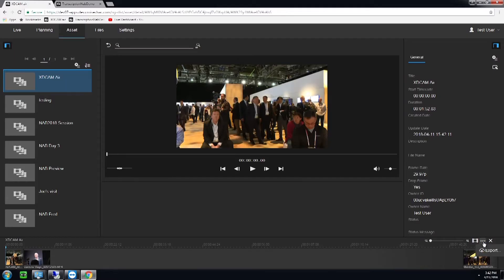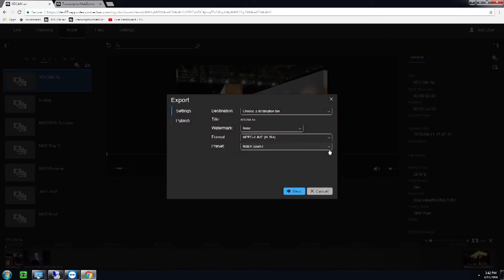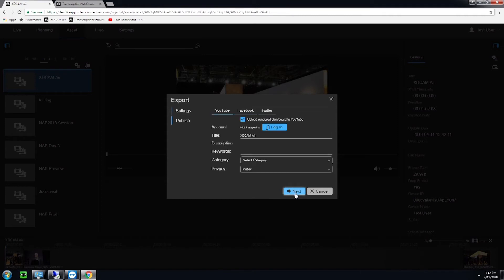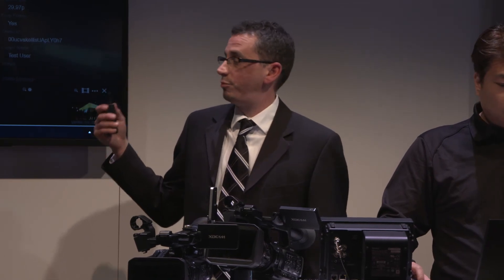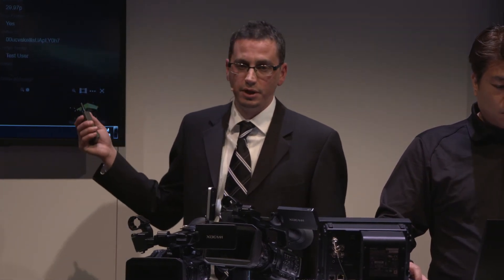Cecil is going to click Export, where you can see settings that can be chosen for your website, or we can select Publish — which lets you publish to YouTube, Facebook, and Twitter all at the same time. In about two minutes, we've recorded a file, pushed it up to the cloud, done a storyboard edit, and published it to social media. It just shows you how quickly the workflow can be done.